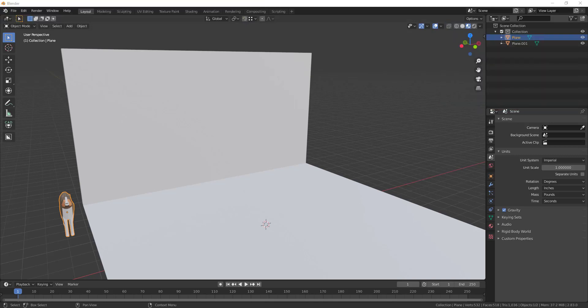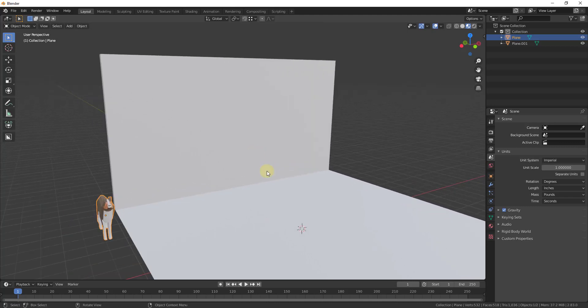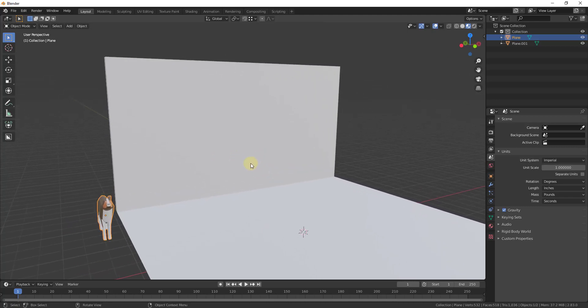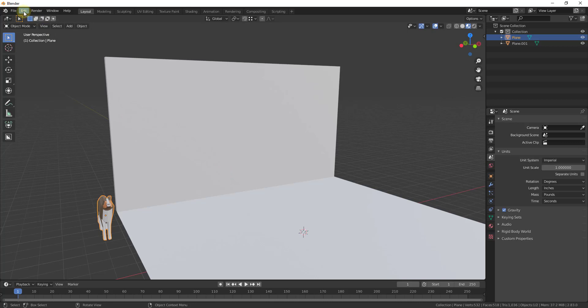So later on this week, we're going to continue our series on modeling a floor plan inside of Blender. But one of the things that we're going to be able to do in order to do that is to create cabinets inside of our model. So one of the cool things about Blender is it comes with an add-on that has the ability to do this. So we're going to use the add-on Archimesh in order to add some cabinets.